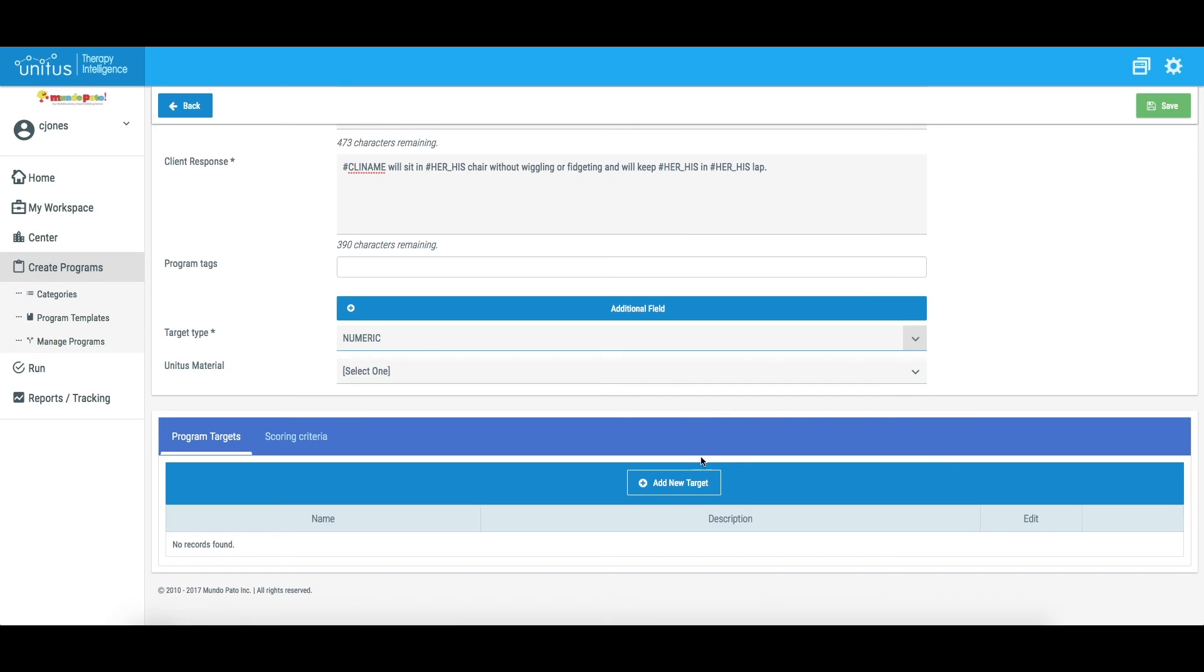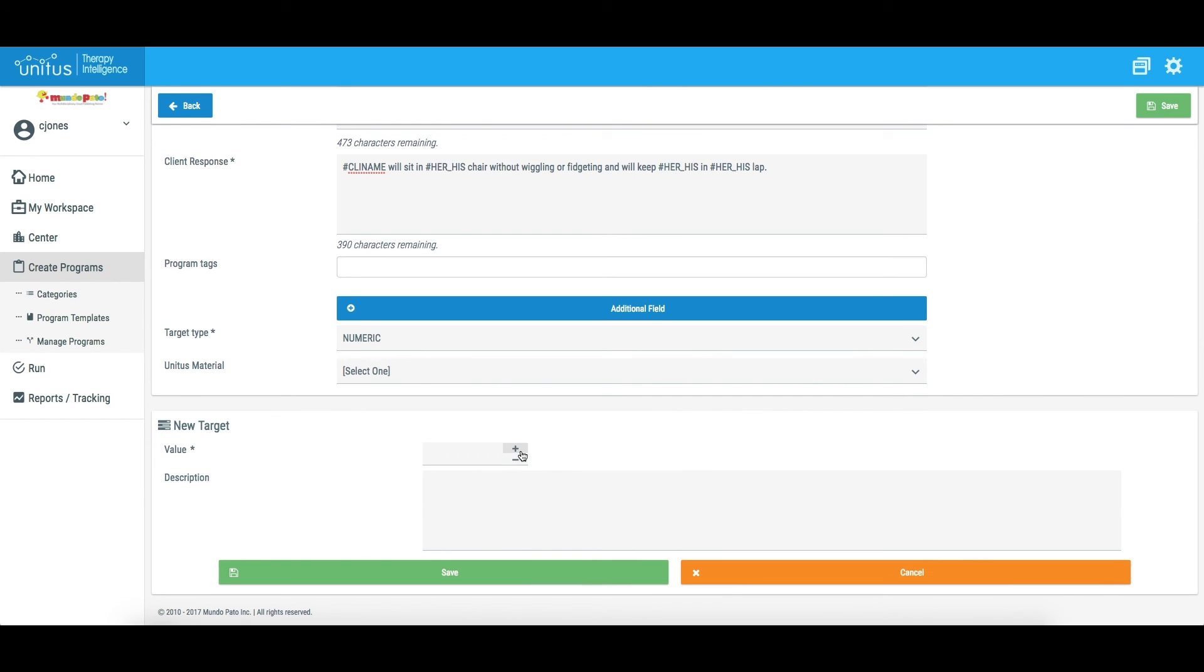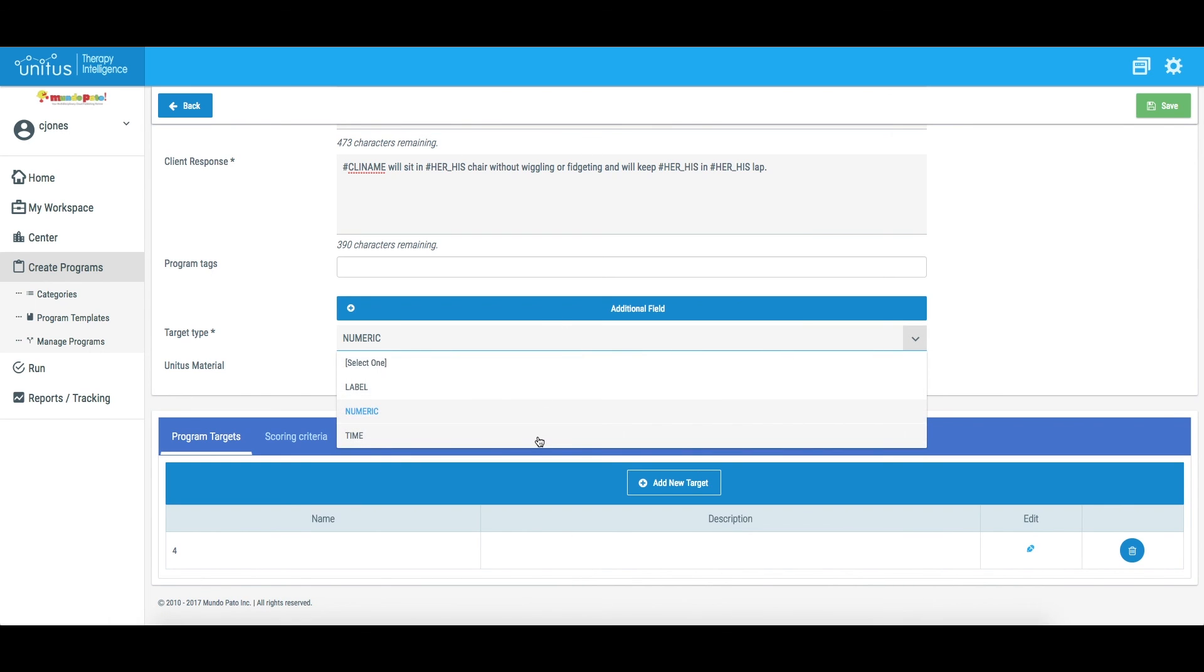Now the targets can be created with the correct format for each target type. This scenario also applies when editing a template that has already been created and saved.